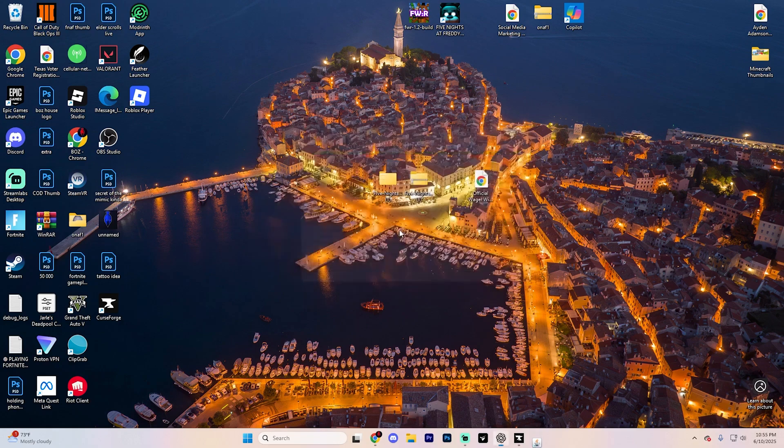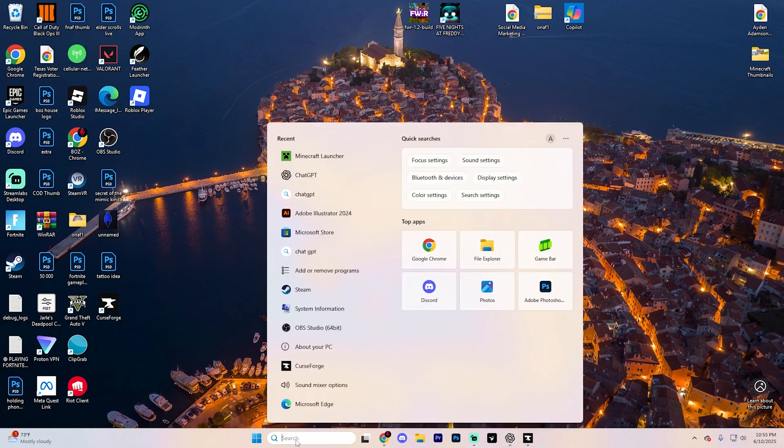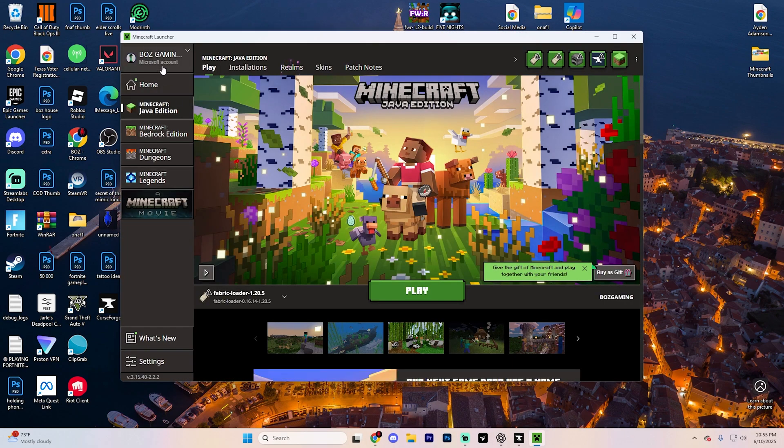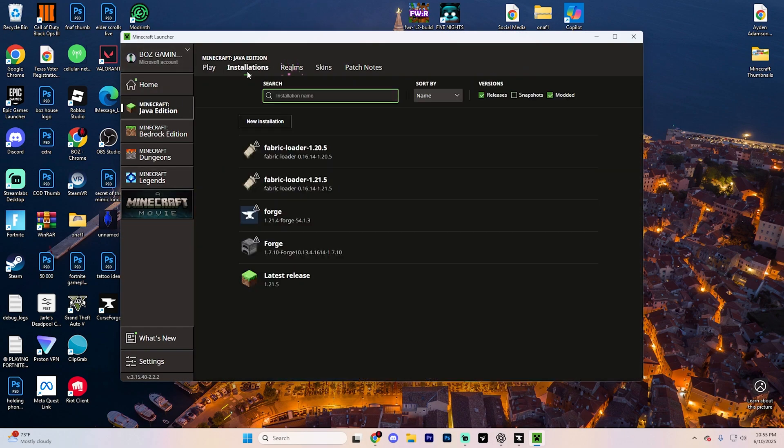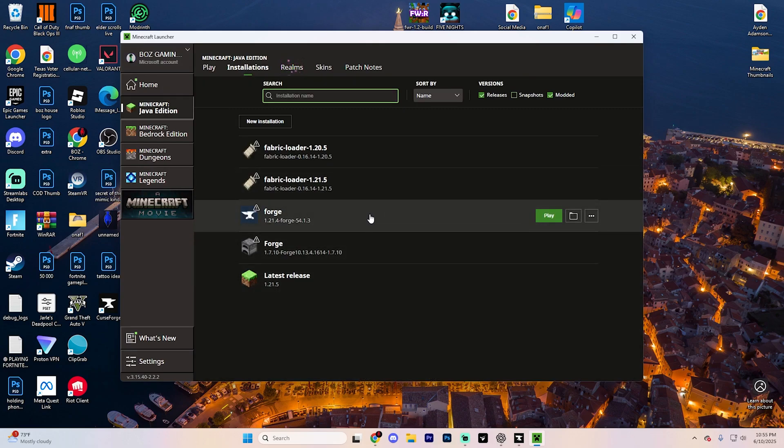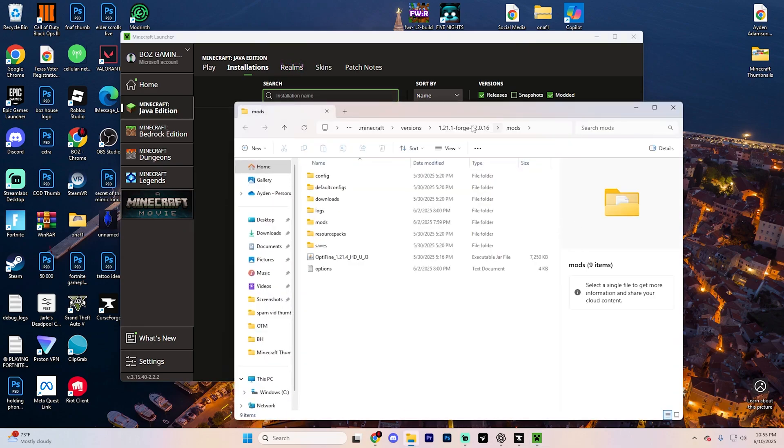Once it installs, hit OK and then open up that Minecraft launcher. Once it loads, click Installations. You should see an option for Forge. Go ahead and find it. Verify that it's on 1.21.4 or whatever version you decided to download this for and open up the installation folders by clicking on that little folder icon.